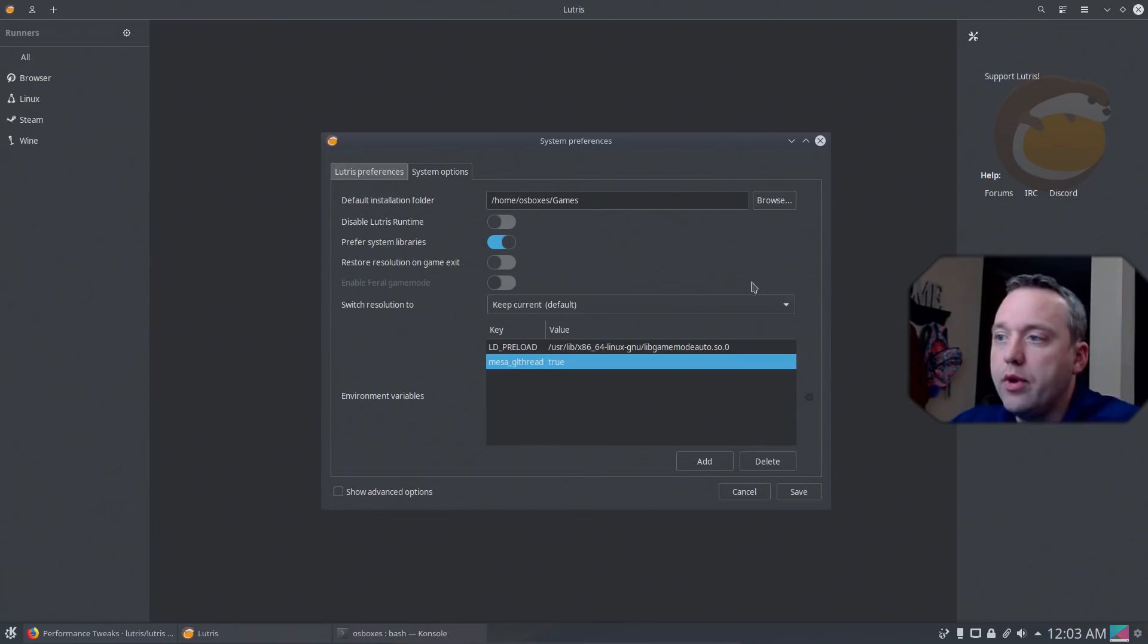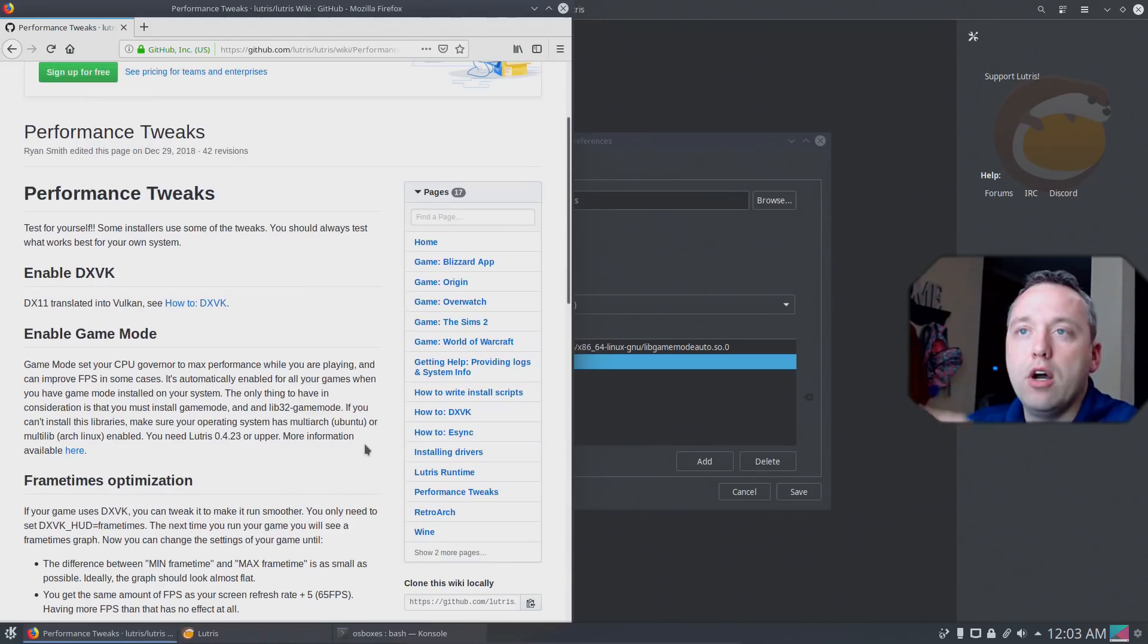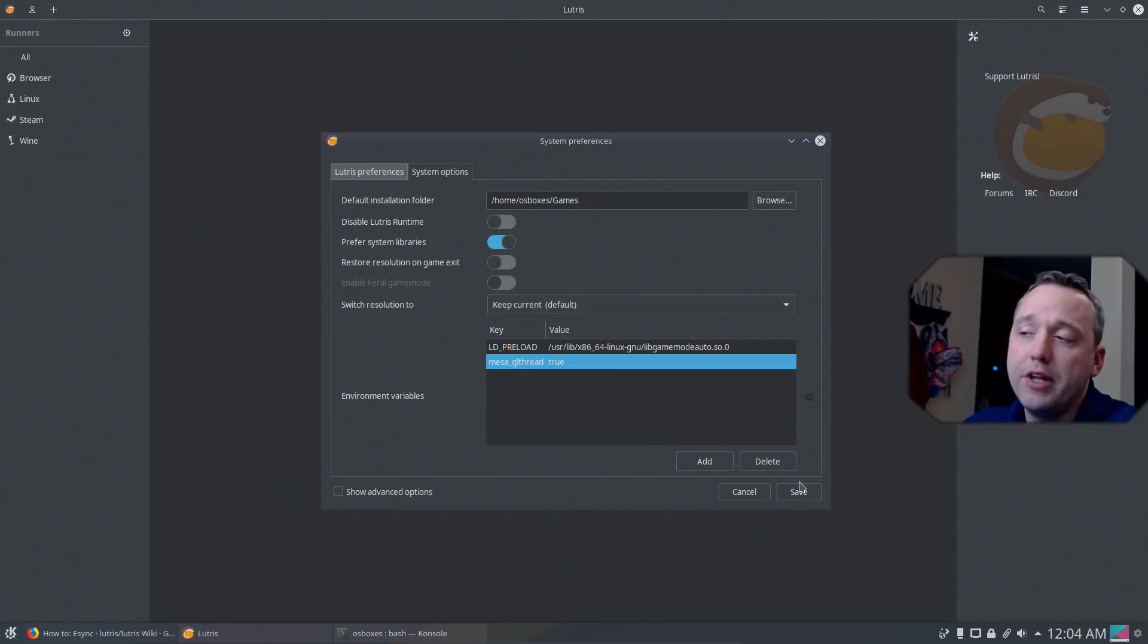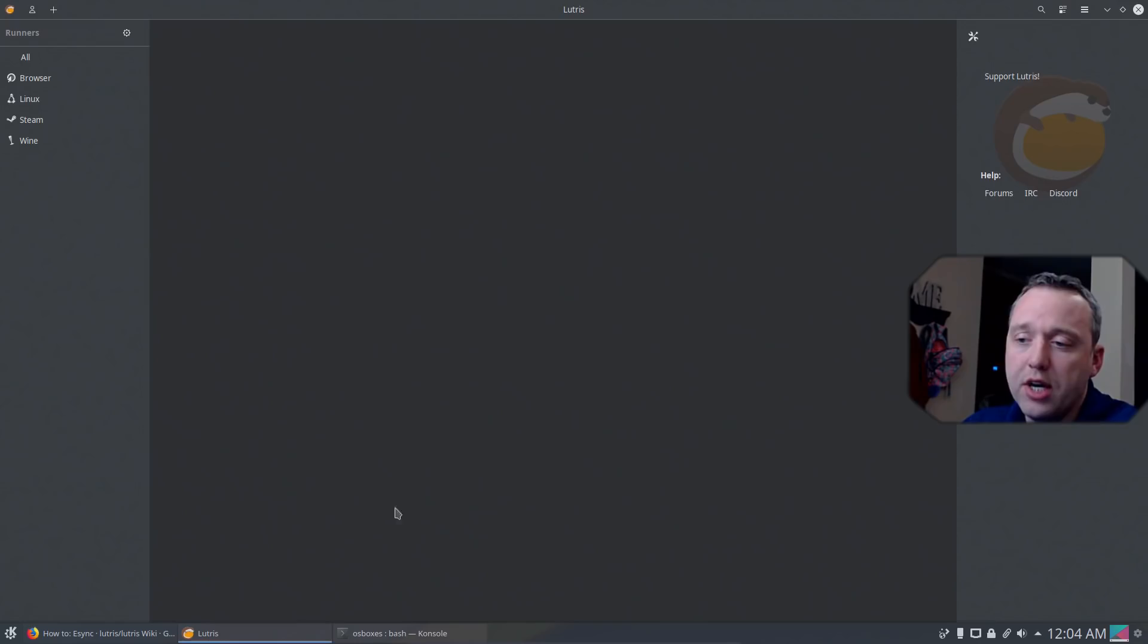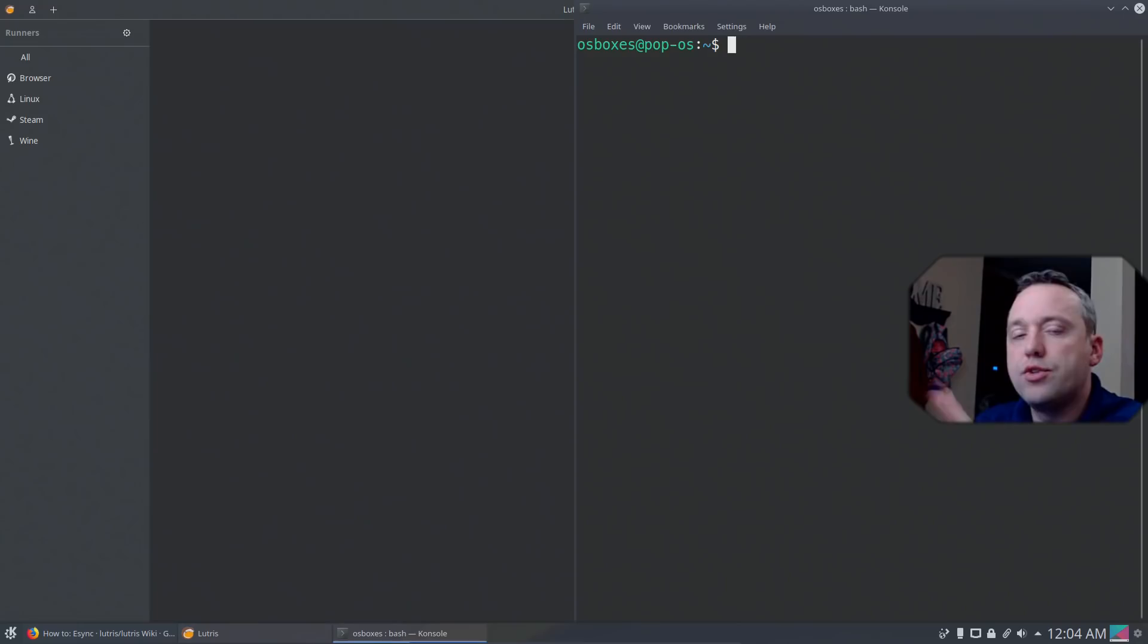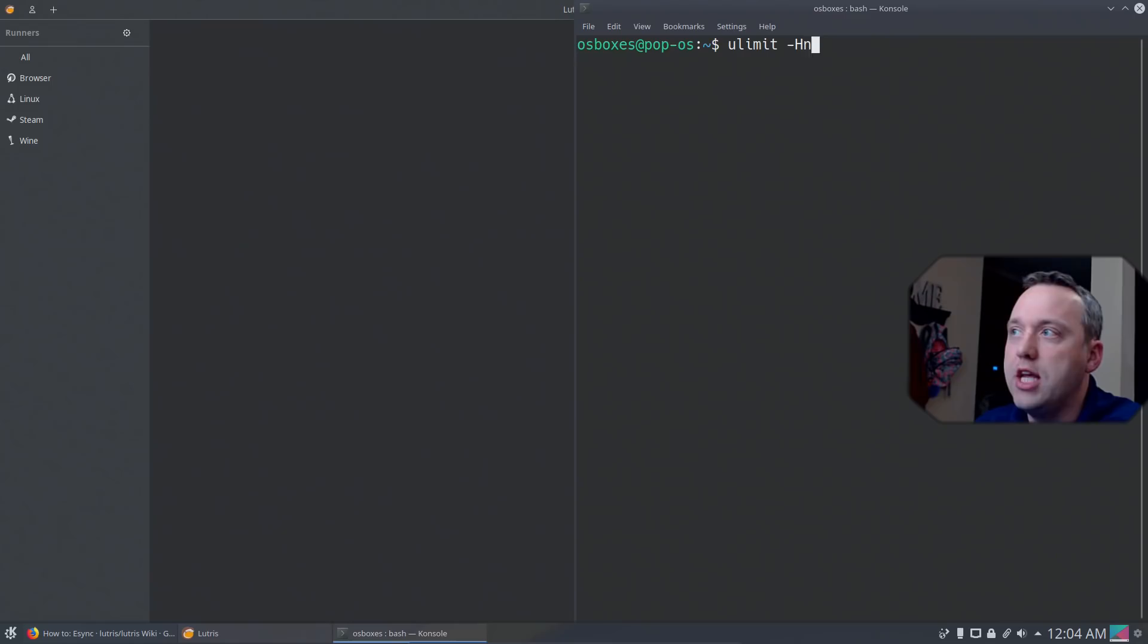One other thing that we need to make sure is eSync is enabled. Pop OS, by default, has just fantastic compatibility. A lot of the default things the developers have done with this operating system has done a great job with enabling some of these options. So to enable eSync, let's first check to make sure it's not already enabled. We do this by doing ulimit -Hn. That's a capital H and a lowercase n.